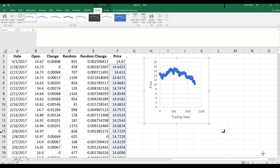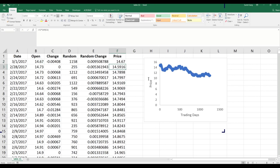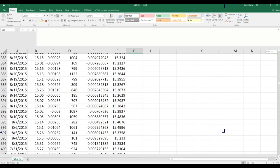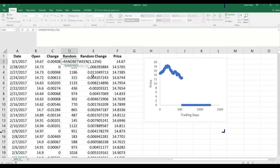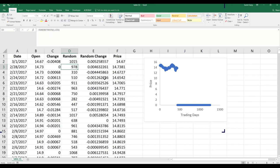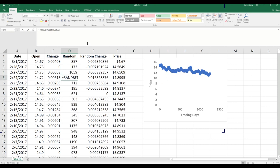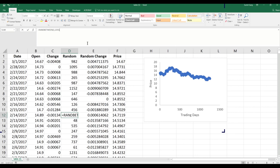Please remember that this is not what is going to happen — this is one path that can happen. If I double-click and press enter again, this is another path that can happen. Each simulation gives me a different trend for the stock price.